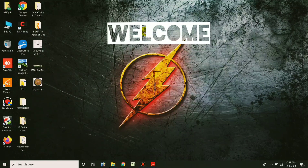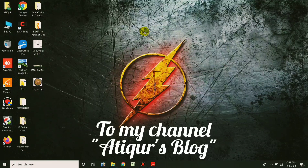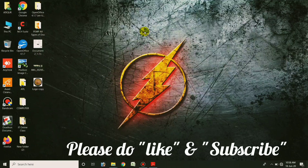Hello everyone. Today I'm going to work on Word Processor Chapter 2.